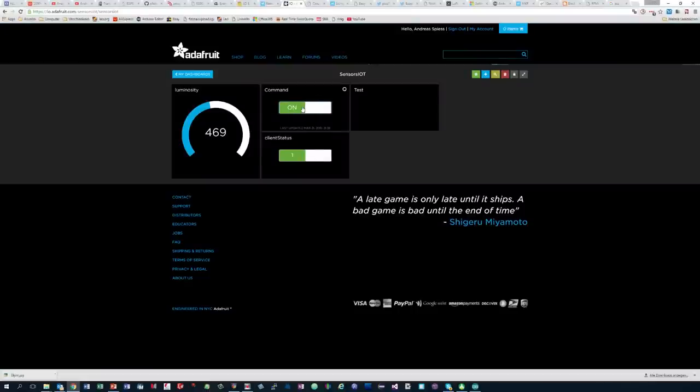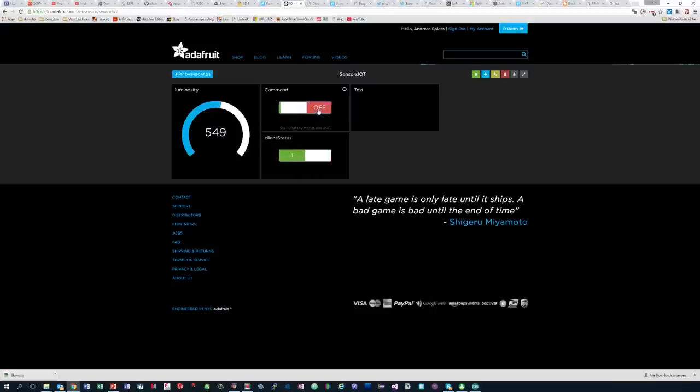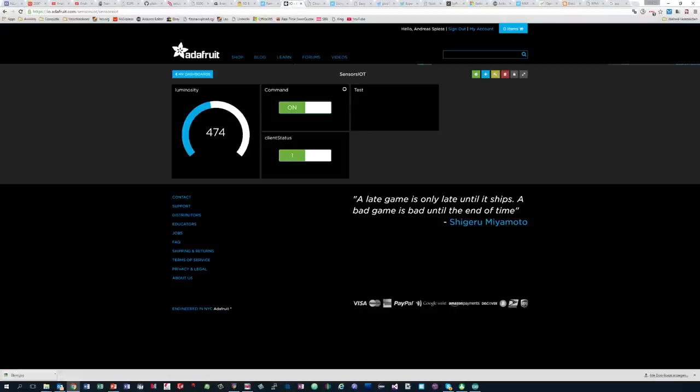The MQTT messages even arrived at adafruit.io. Success! But then I discovered that the messages had no content. After some investigations, I discovered that the floating point to string conversion did not work. When I changed my variable to integer, also the values arrived at adafruit.io.